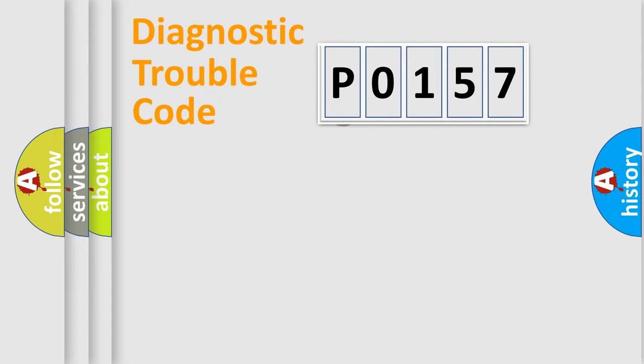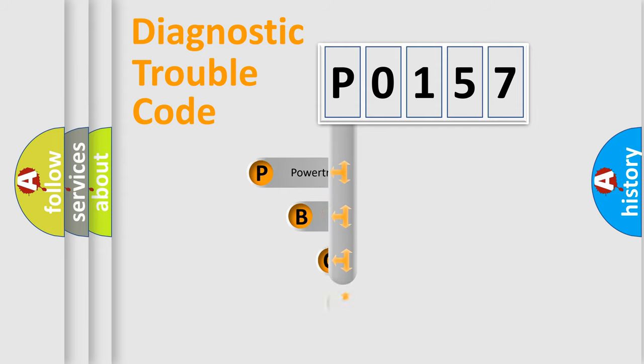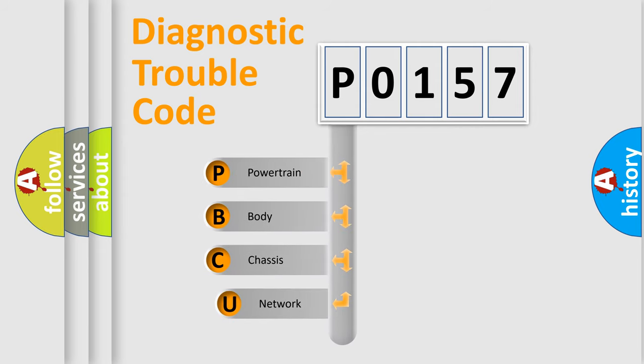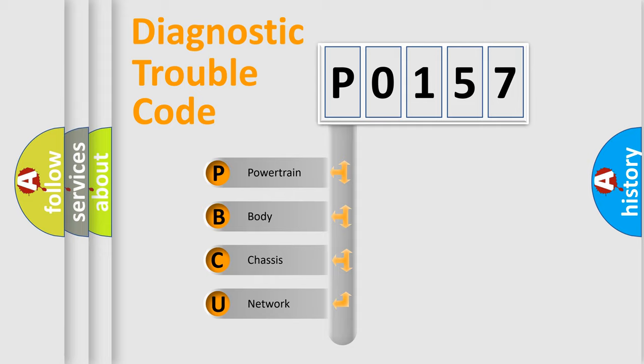First, let's look at the history of diagnostic fault code composition according to the OBD2 protocol. We divide the electric system of automobile into four basic units: